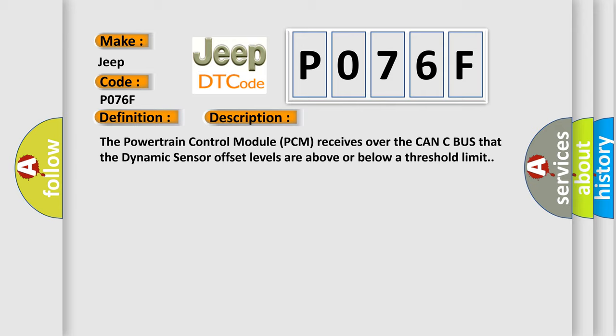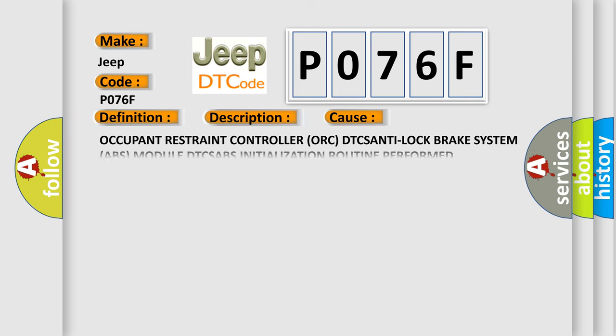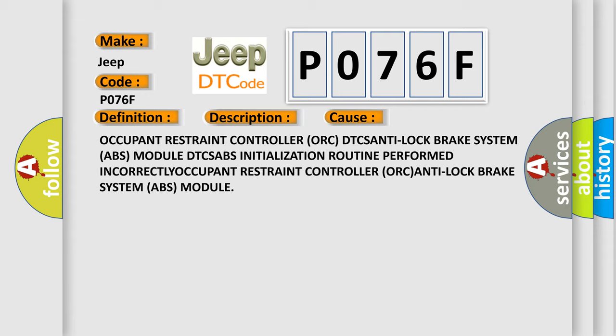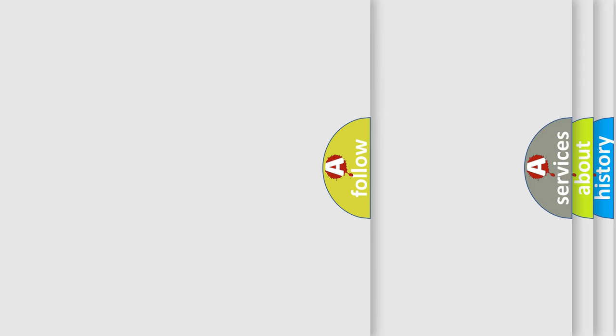This diagnostic error occurs most often in these cases: Occupant restraint controller ORC DTCS ANTI lock brake system ABS module DTCS ABS initialization routine performed incorrectly, or occupant restraint controller ORC ANTI lock brake system ABS module.